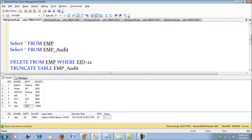This demonstrates a key point: constraints are evaluated before the FOR trigger fires, so the FOR trigger cannot handle or override constraint violations. The INSTEAD OF trigger, however, fires even before the constraint is evaluated — it doesn't check constraints at all. For a FOR trigger, constraints are evaluated first, then the insert happens, and only then the trigger fires. So if you need to manipulate default values or generate sequences, leverage the INSTEAD OF trigger.